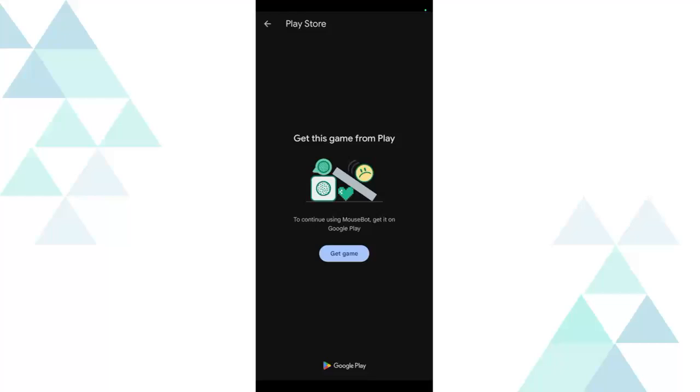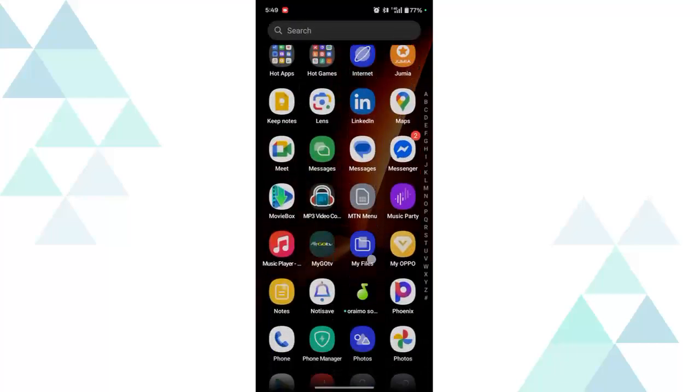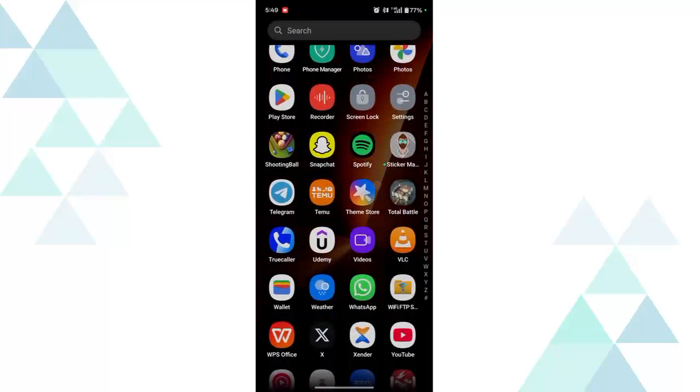So let's head over to our Google Play Store. Let me show you how to fix this error message. Open your Google Play Store. So here's my Play Store.